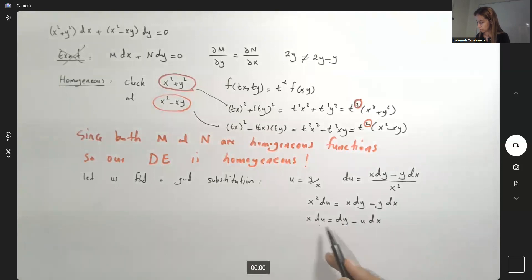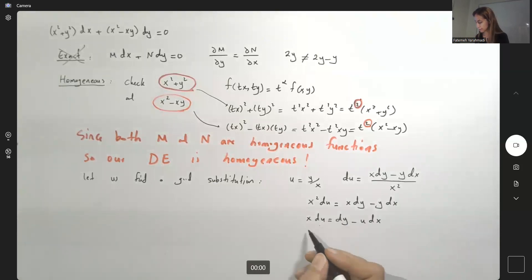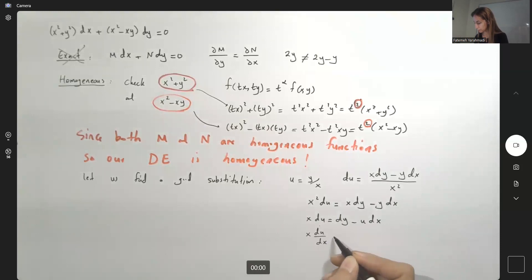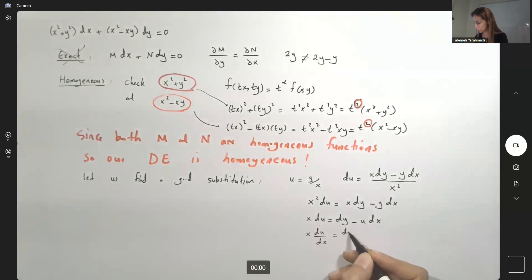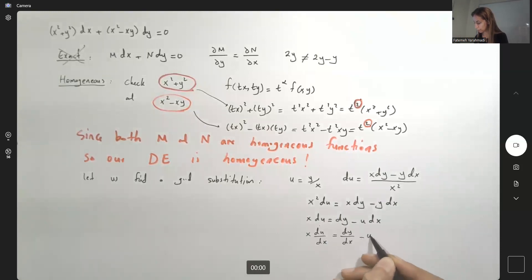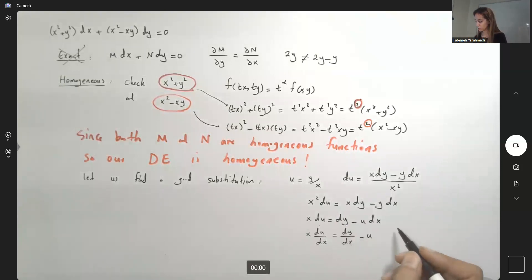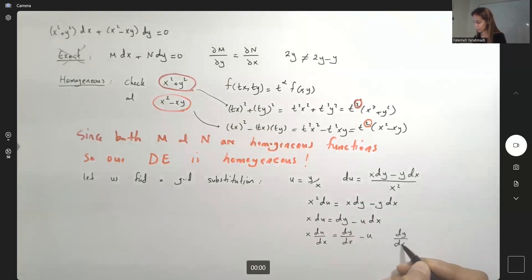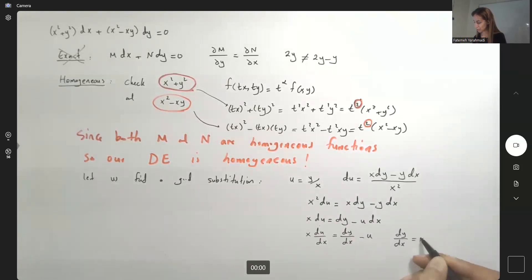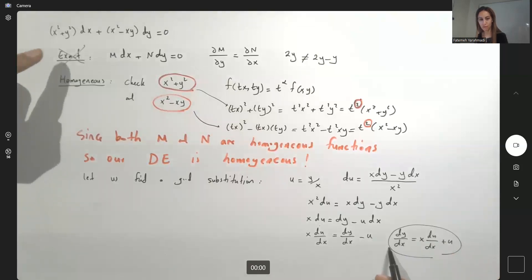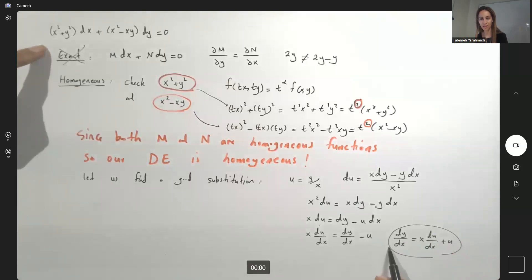Dividing everything by dx: x du/dx equals dy/dx minus u. So we can isolate dy/dx: dy/dx equals x du/dx plus u. Now we need to substitute everything back into the original equation.